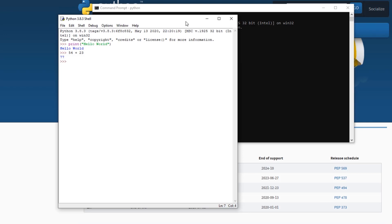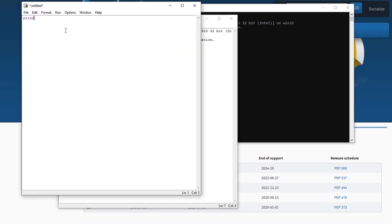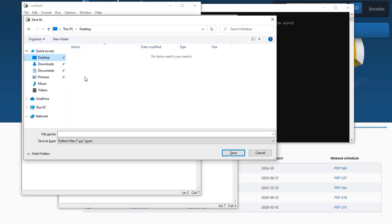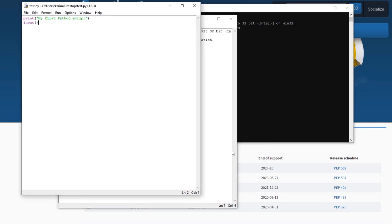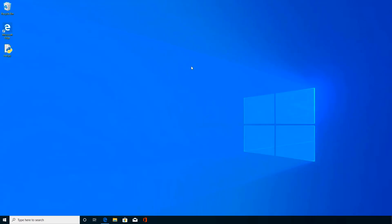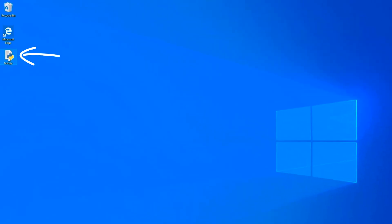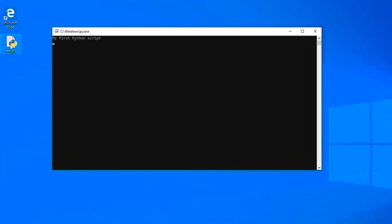But IDLE isn't only an interactive shell — you can also write a Python script. So instead of the interactive shell where a command gets executed right away, you can write a whole Python file that you execute once. To do this, head over to File > New File, and write a quick script. Let's say 'my first Python script' and then 'input'. Now let's save this file to the desktop and call it test.py. Now let's head over to the desktop — test.py is right there. If you double click this file, you'll see the Python commands in the file getting executed and the results shown on screen.